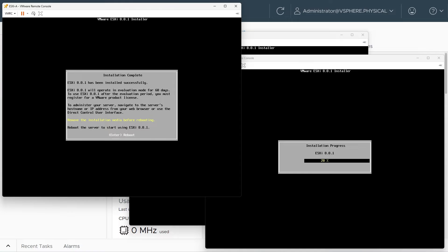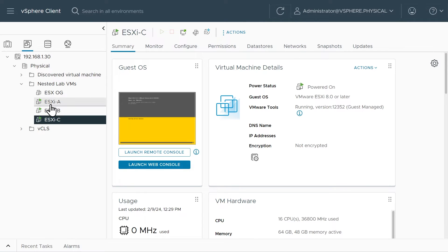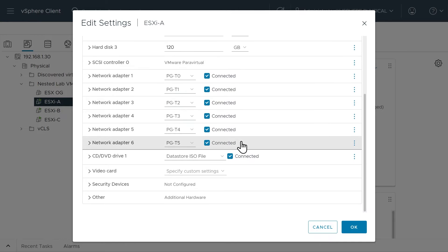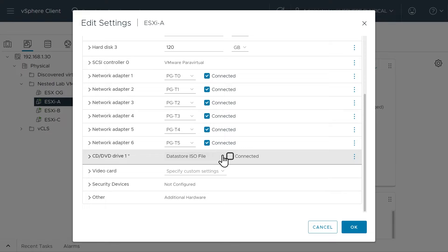If we hop back over to ESXi A, it's now prompting us to remove the installation media and reboot. The way vSphere is set up, if we simply pressed Enter we don't need to manually remove the media — it would automatically boot without it connected since the install just finished. However, in the interest of making sure that media is no longer logically present, let's go back to the vSphere client, right-click ESXi A, select Edit Settings, scroll down, and set the CD/DVD drive to Client Device, effectively removing the ISO.